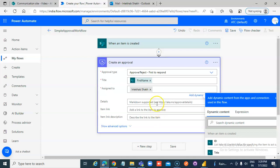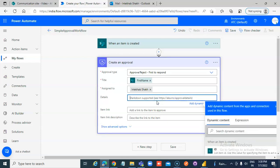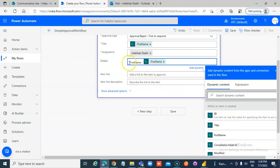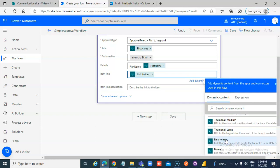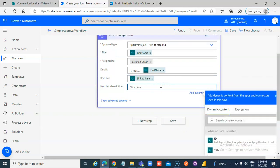Next, we fill in the details. First name is first name, link is link to item, and for the description: 'click here.' That should be enough.